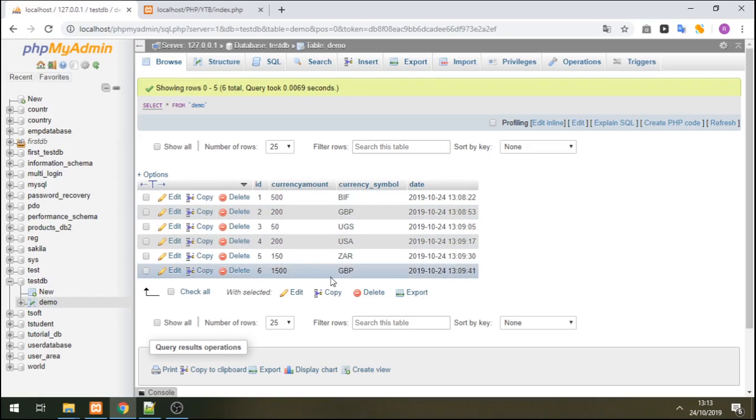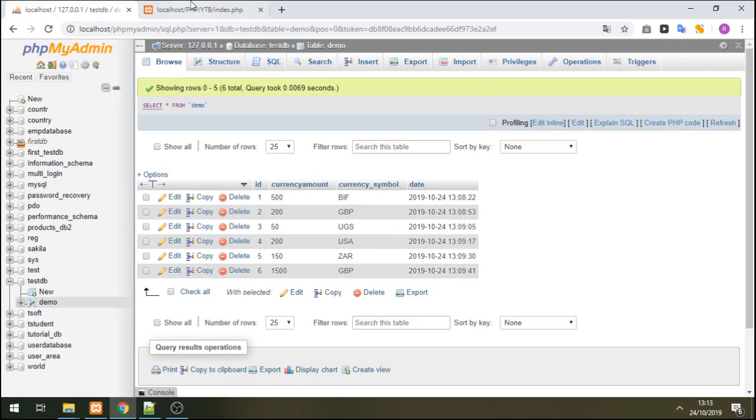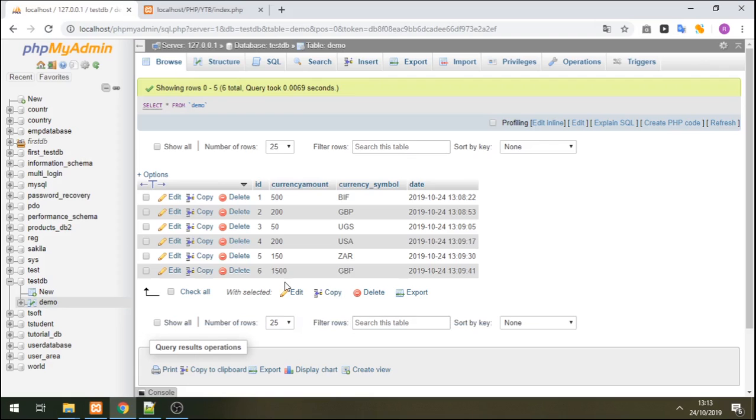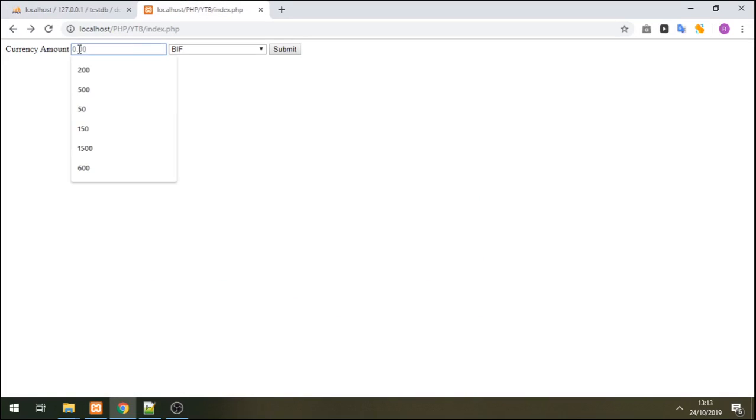So I'm going to have a Burundi Franc after Great British Pound. And you will see a Burundi Franc popping down there. So let me add Burundi Franc 1000.